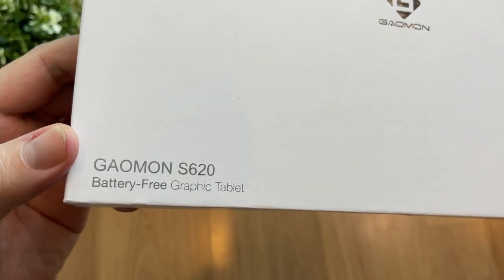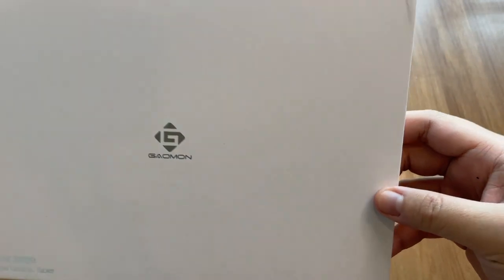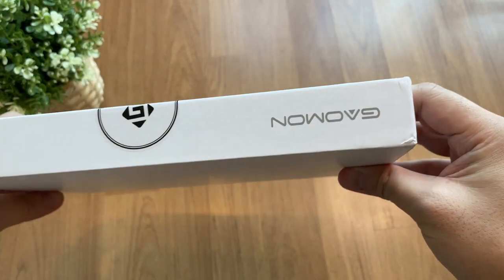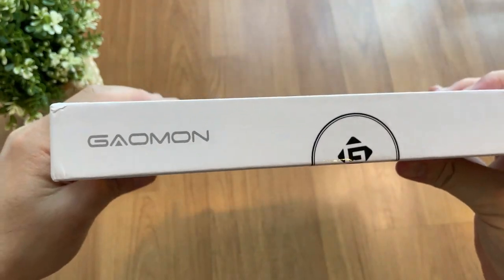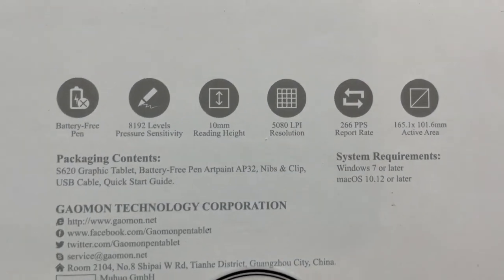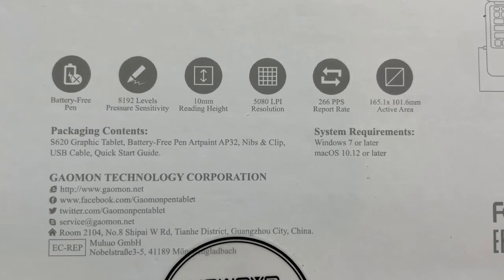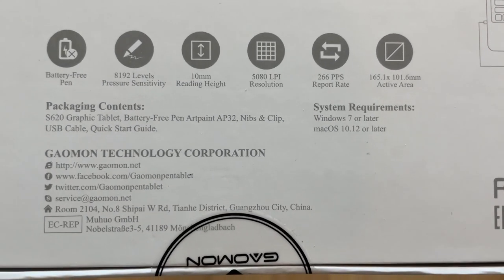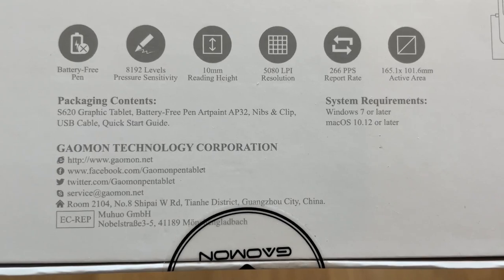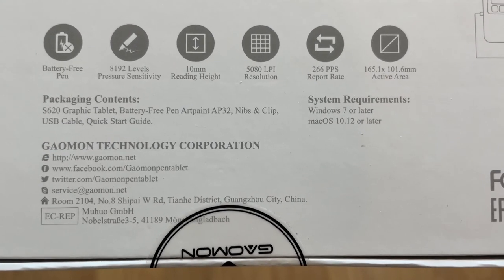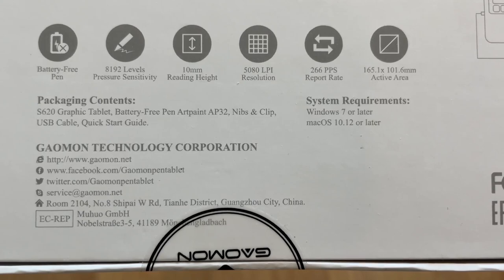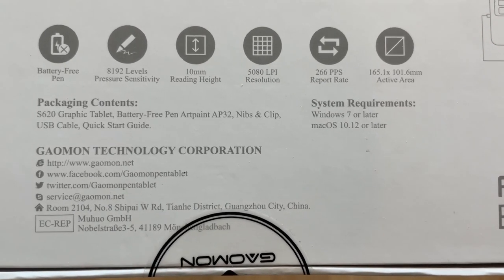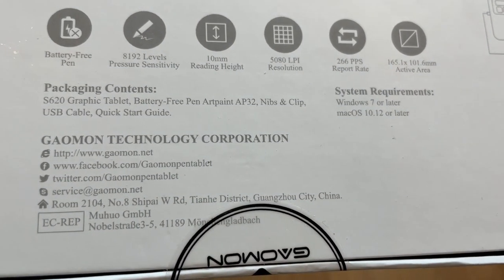As always, I like the packaging of it. Even though it is cheap in price, the box, the packaging, and everything looks classy. This is the Gaomon S620 latest model. Over here you can see the specs: battery-free, 8K levels of pressure sensitivity, 10mm reading height, 5K resolution, 266 report rate, 165mm x 101mm active area, and it supports Mac and Windows platforms.